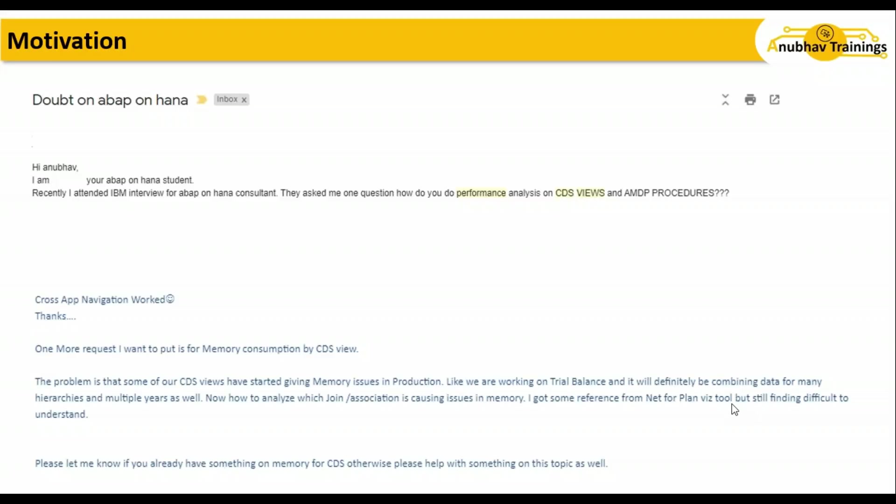She wants to analyze which joins or associations are causing this issue. She got some reference on the internet about plan views but found it difficult to understand. How can she analyze CDS view performance? More or less the same questions, and I hope this session will help you find the right answers.